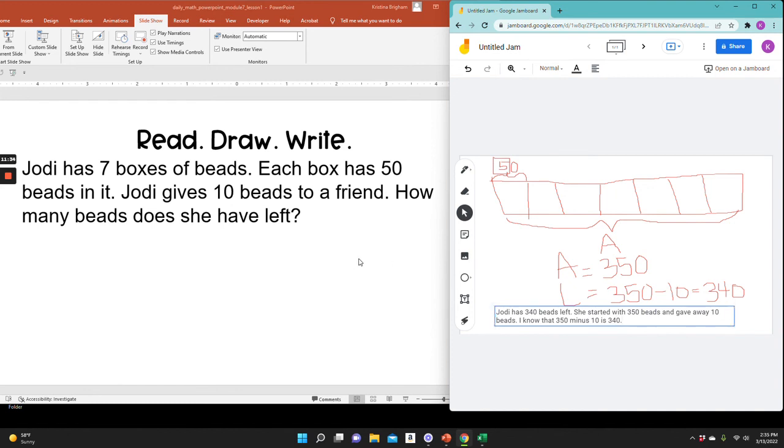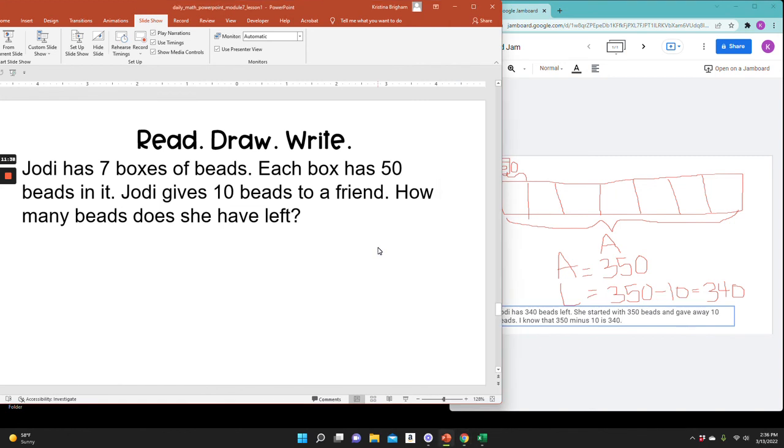So I'm satisfied with my answer. I've done my very best work. So I'm going to now check my answer. Yes, Jody has 340 beads left.